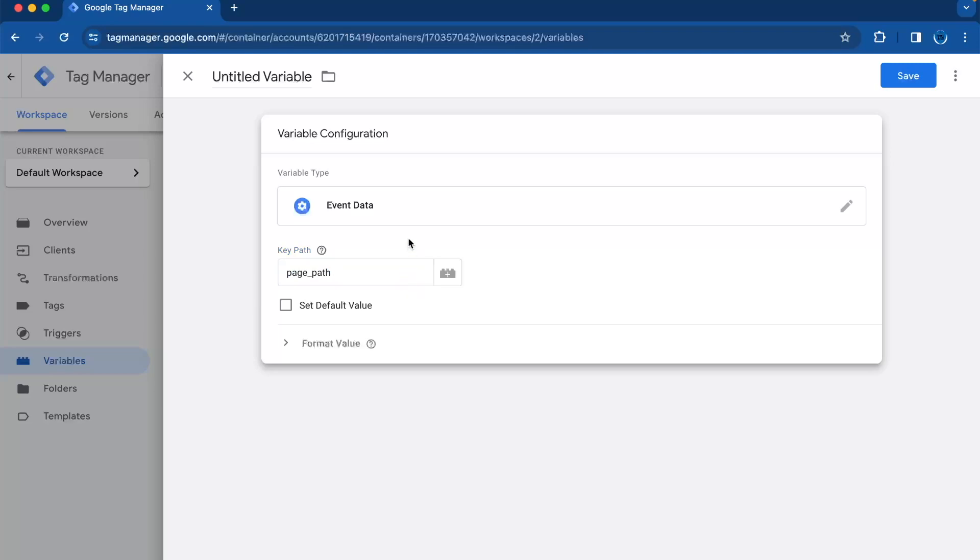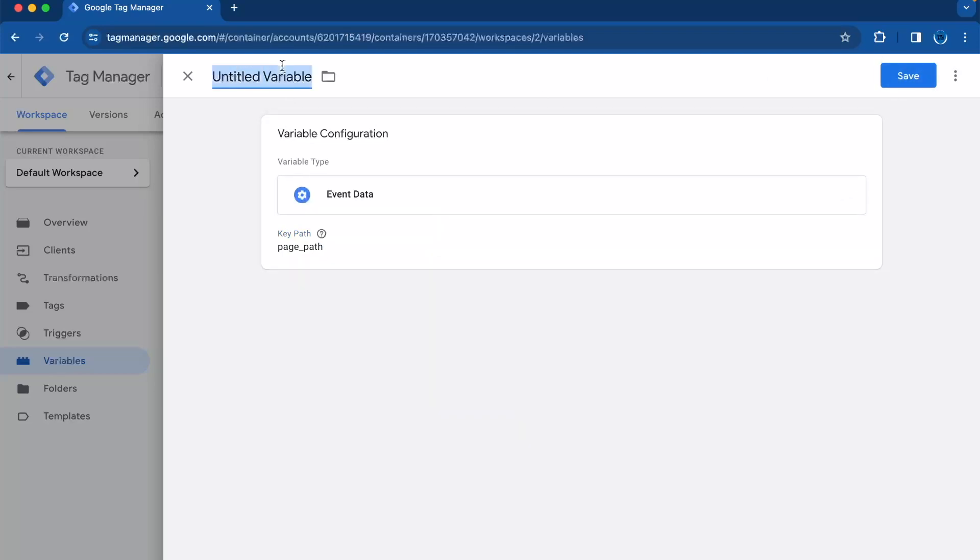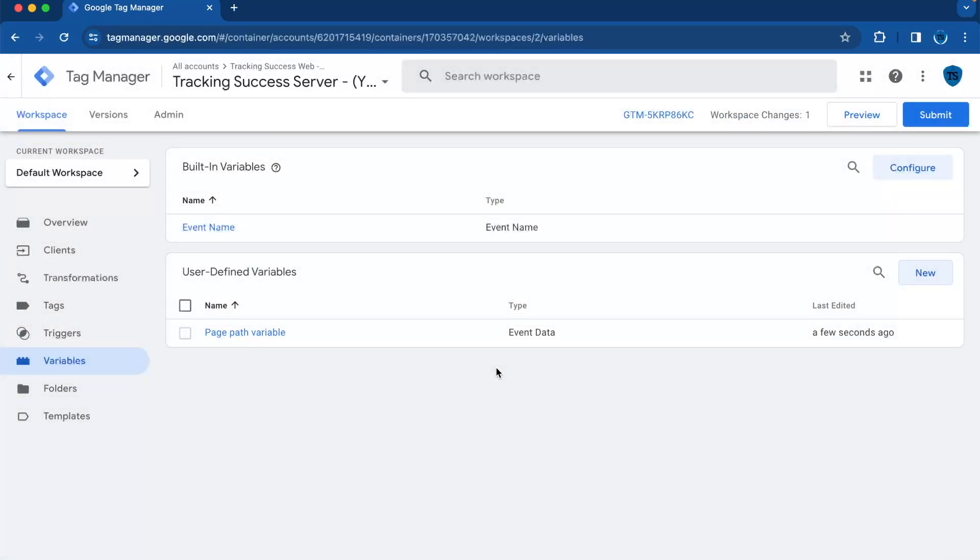And then we need to press save and give it a name - page path variable - and then press save. And that's how you transfer page path data from a web container to a server container. And now you can use this variable in your tags and triggers or what you want to do with it.